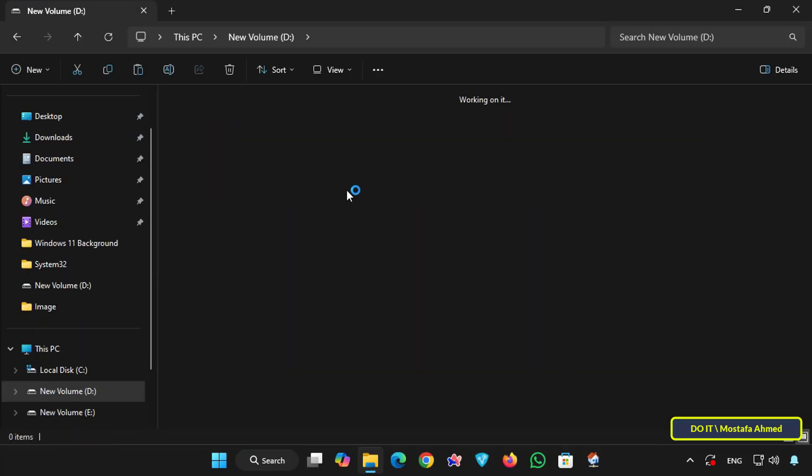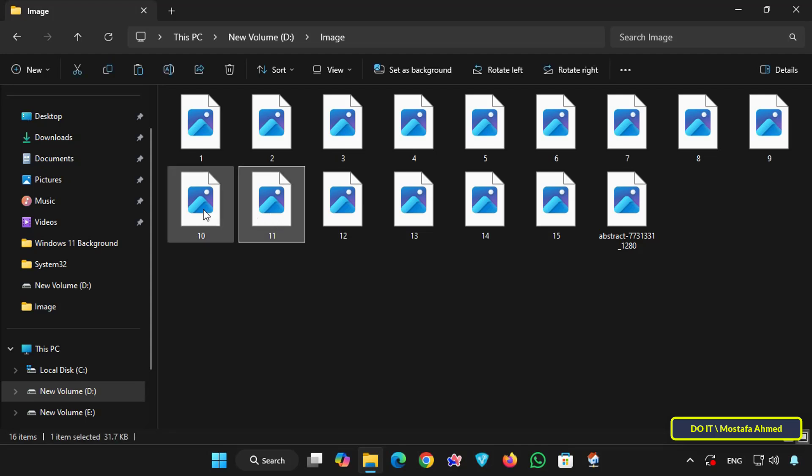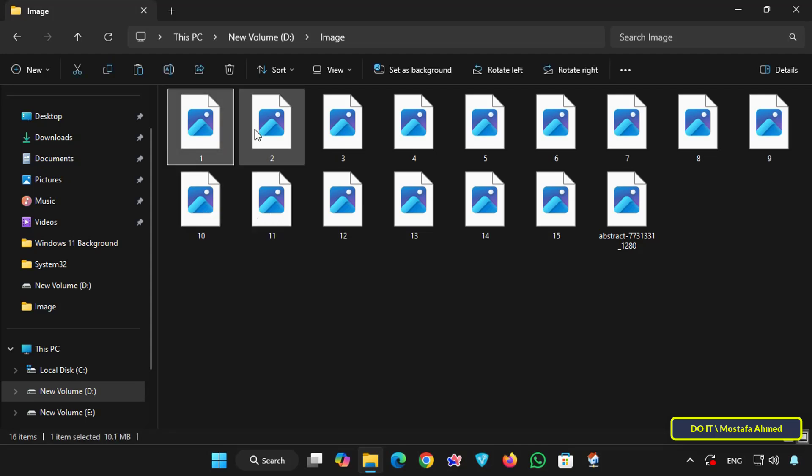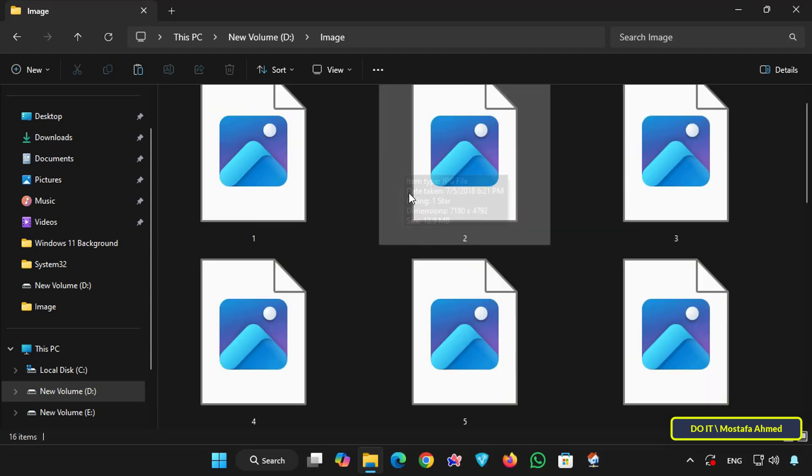I'm going to open a folder containing some images. This is the problem. There are no thumbnail previews so you won't recognize them until you open them. Even when you change the file view, the thumbnails won't appear.